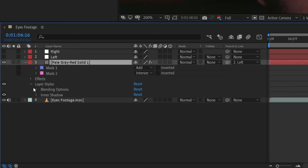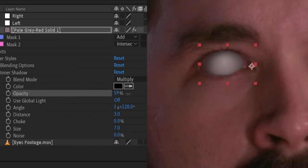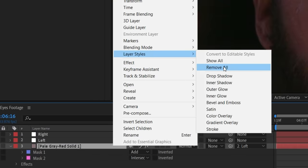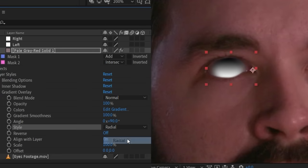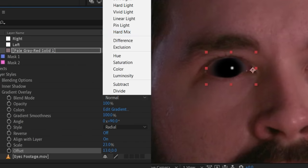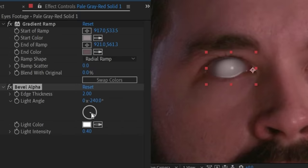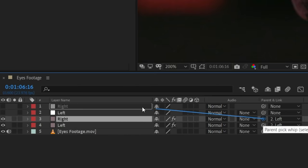Something that will really help sell this effect is adding a shadow from the eyelid: right-click the solid, go to Layer Styles, and choose Inner Shadow, then tweak the settings to your liking. To add a glint of light to the actor's eye, add a Layer Style Gradient Overlay, change it to Radial, and tweak the settings until you have a small circle. Set this to Screen and lower the opacity if needed. A Bevel Alpha effect can also be useful depending on your shot.